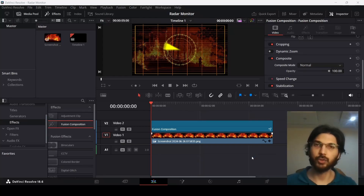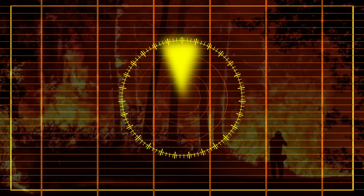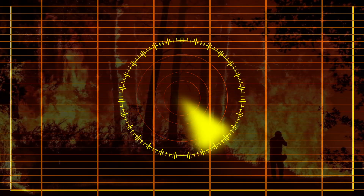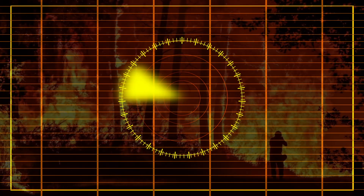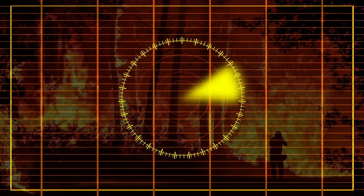In this video, I'm going to show you how to create a radar in DaVinci Resolve. Let's get started.